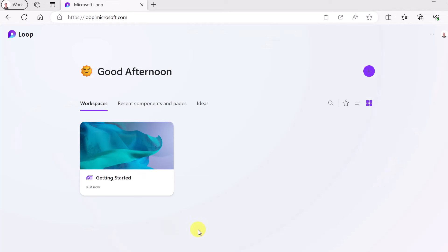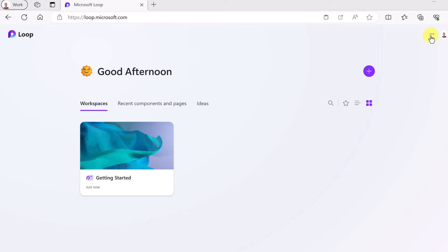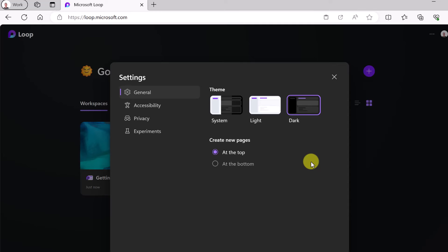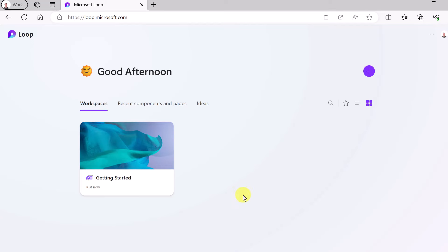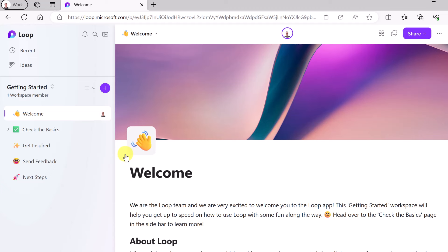When you log into Microsoft Loop for the first time, you'll be greeted with a demo workspace they've already created that gives you good ideas on how to get started. I'll do a quick walkthrough in a moment. I just want to point out that in the settings up top, you can switch to dark theme. I'm going to leave it at system, just wanted to point that out. Let's click on 'Getting Started' and open that workspace.